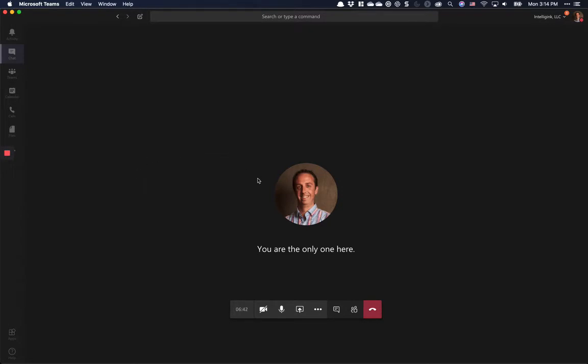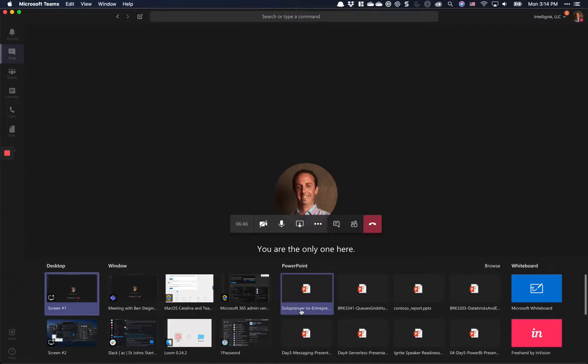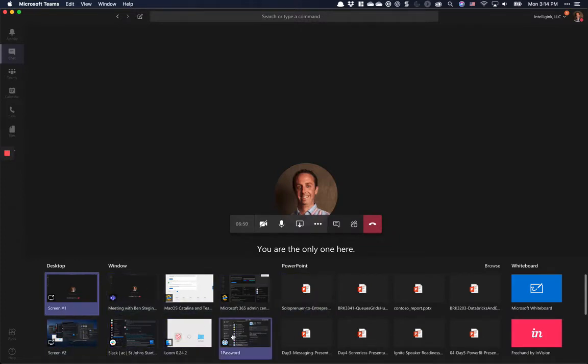I am in this meeting all by myself, I'm the only one here. If I want to share my desktop, it pops up my desktop and windows. I can share whatever I want to in Teams.